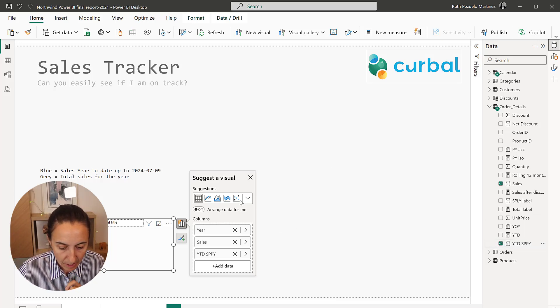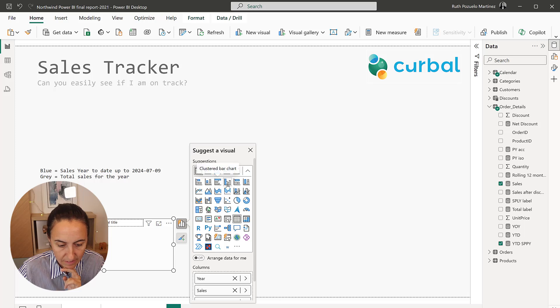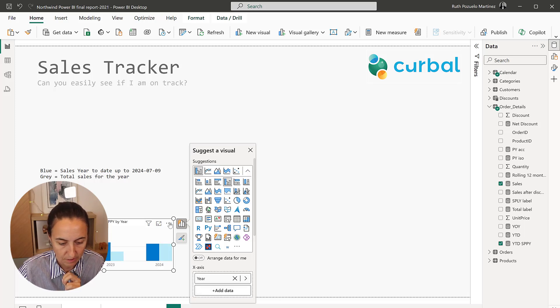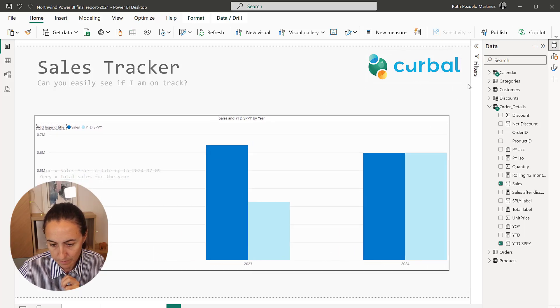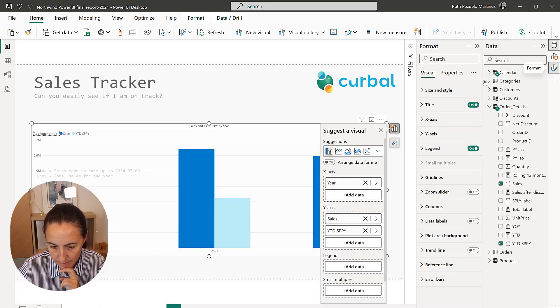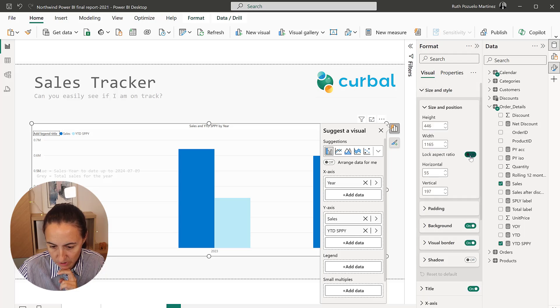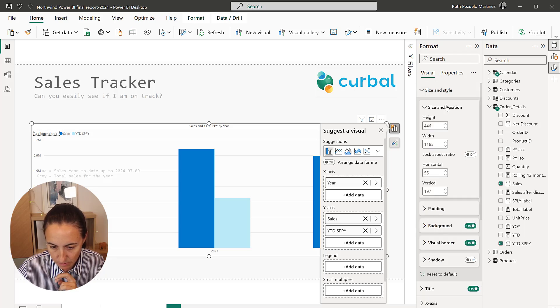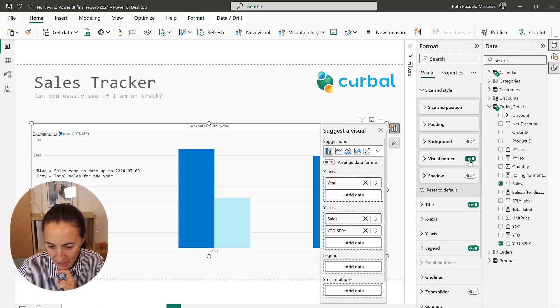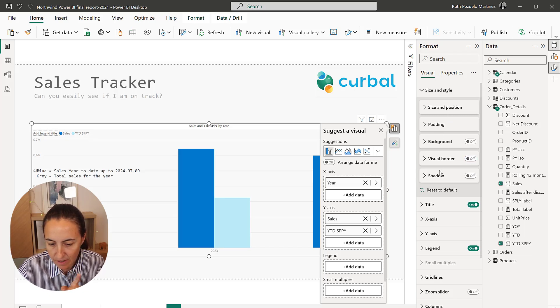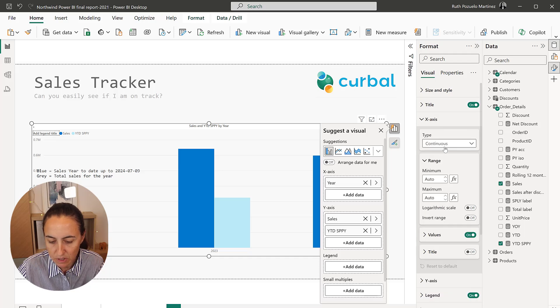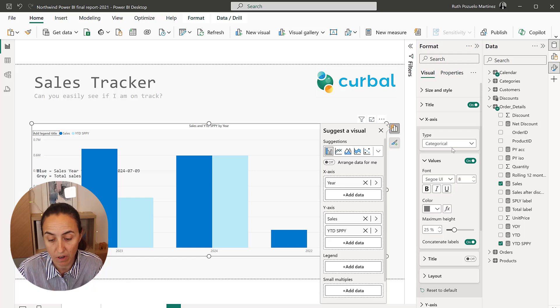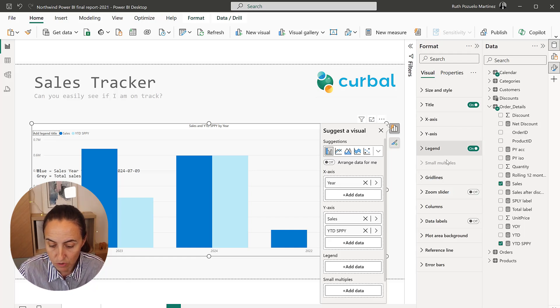Now that we have it, we're going to create a clustered column chart. I'm going to make it bigger. And I'm going to get rid of the responsiveness. It's annoying. No background, no visual border. Another thing that I'm going to do right away for the x-axis, we need to have it categorically in order to remove the space between the bars. So make sure you remember to do that.